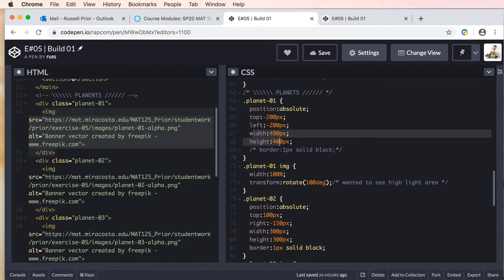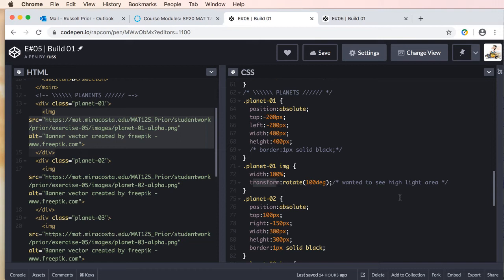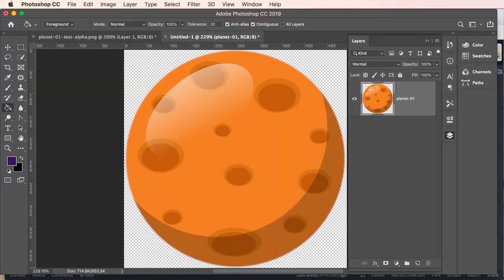You'll also notice I'm adding a new property here—I don't know if we've worked with this yet, but I'm adding the transform property. What we're going to do is rotate our planet. I'm doing this because, as I mentioned, I wanted to see the light area. If I were to go back to Photoshop, you see this light area right here.